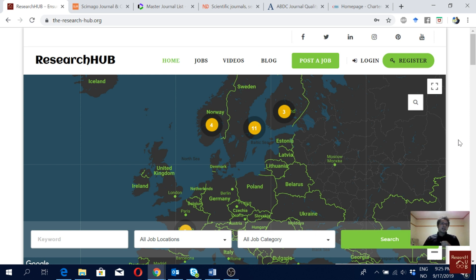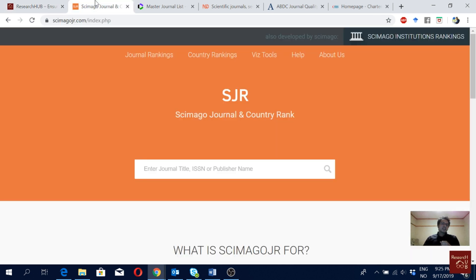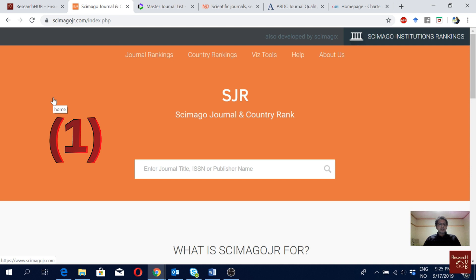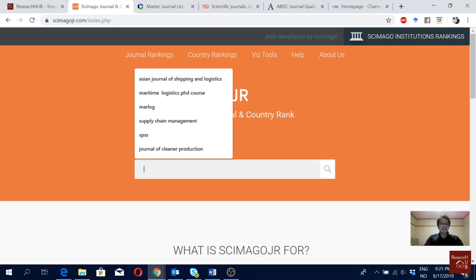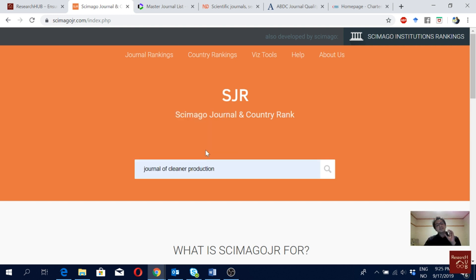Let's start. First we will start with Scimago. Here you can actually see journal ranking, country ranking, institution ranking, and a lot of different things. Our focus today is on journal ranking. Let's take an example — I'm using the Journal of Cleaner Production.